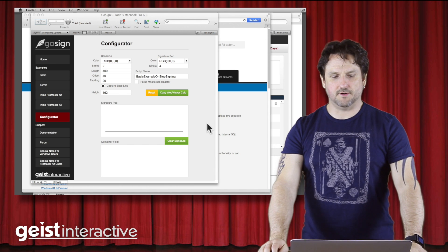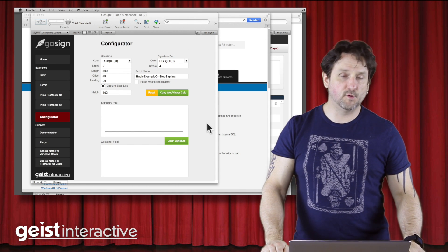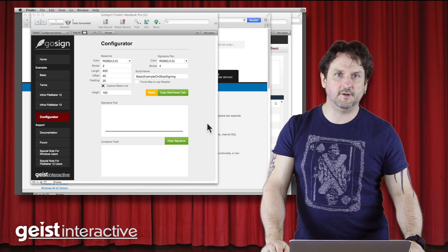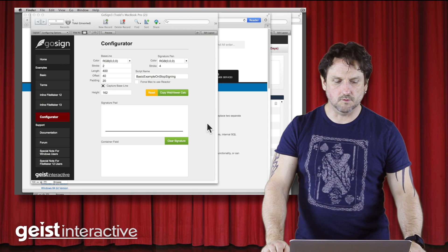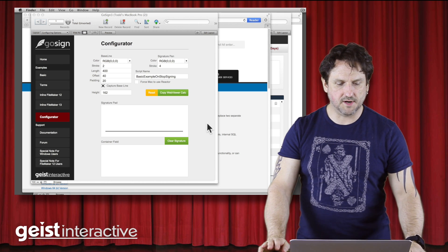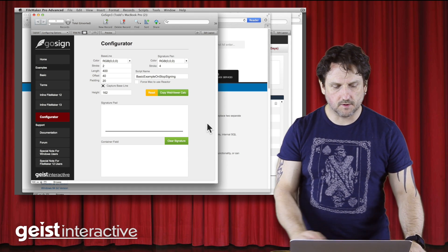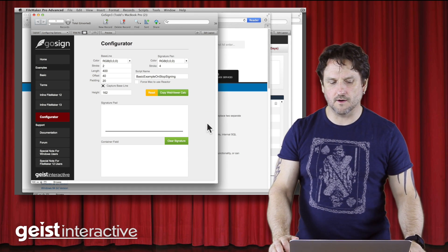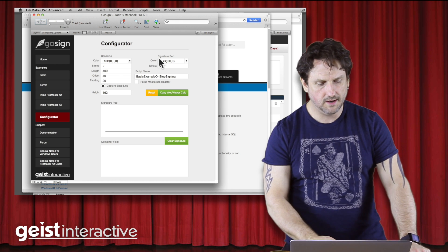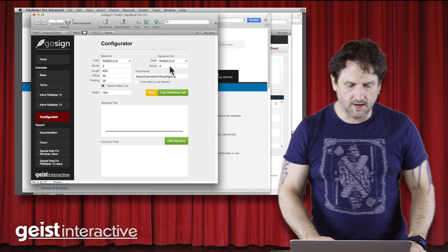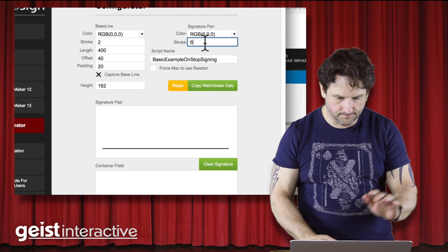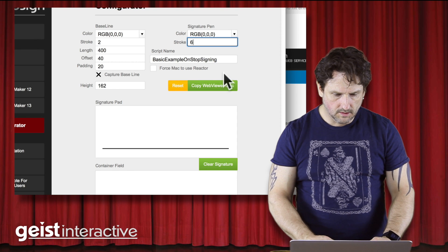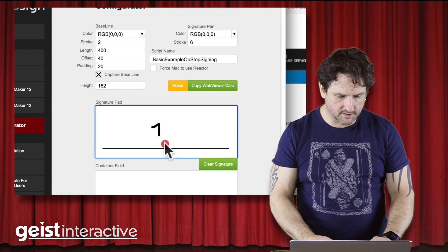Hi, this is Todd Geiser with Geiser Interactive, and today I want to talk a little bit about a hidden feature that we added to GoSign, our signature capture product. GoSign has something called the configurator in it, which is a way that you can configure the signature pad to look the way you want it.